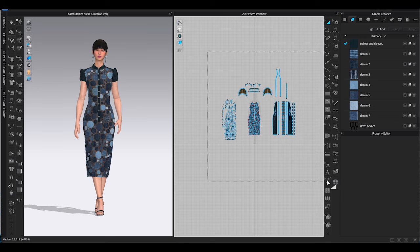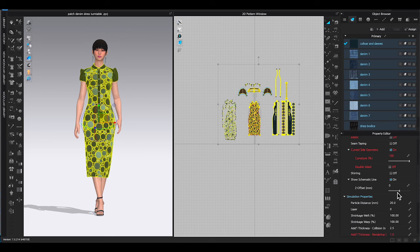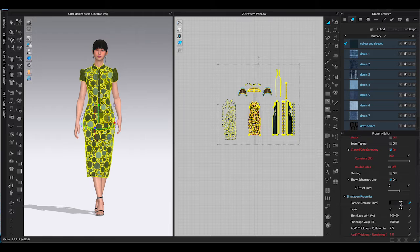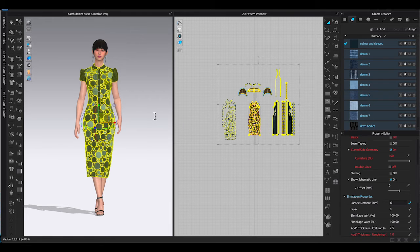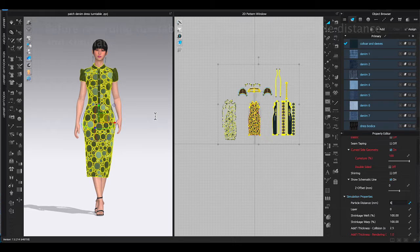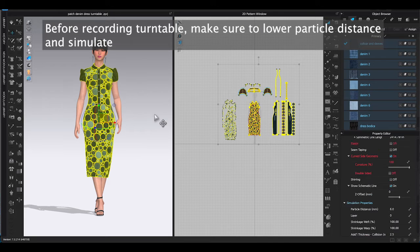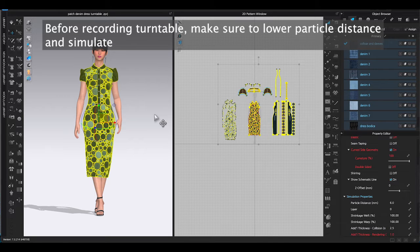There are two options you can record turntable video in CLO 3D. First option is the quick way to make the video in 3D window. Before recording turntable, make sure to lower particle distance and click simulate to enhance garment quality.